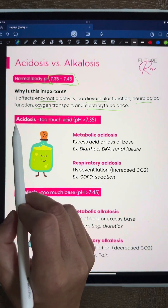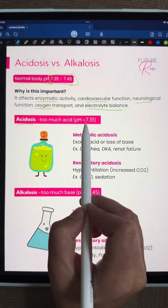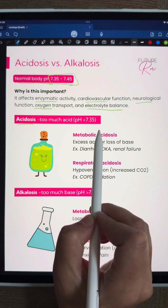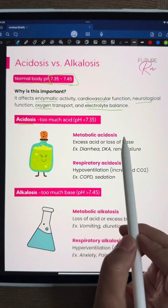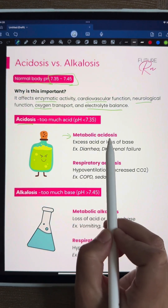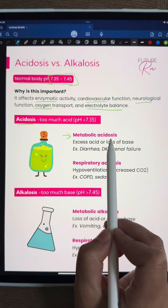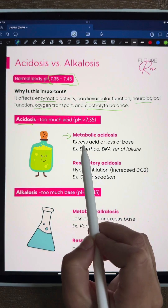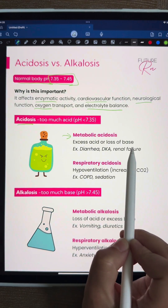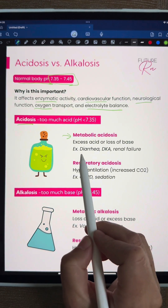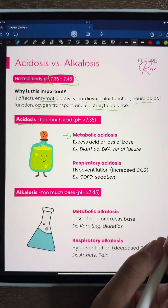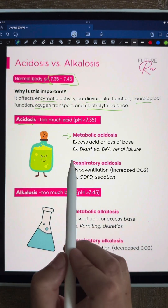Acidosis means there is too much acid — any pH less than 7.35. This can happen from metabolic causes. Metabolic acidosis can be excess acid or loss of base. Causes include diarrhea, DKA, and renal failure.